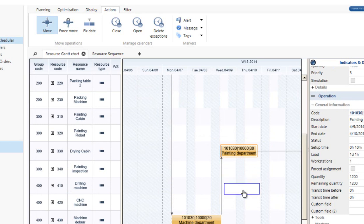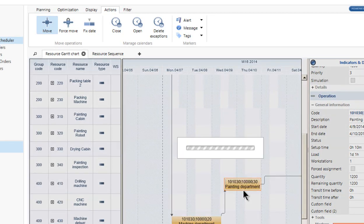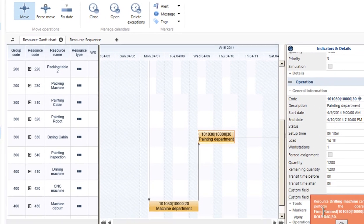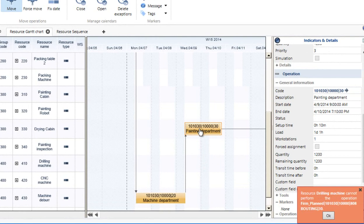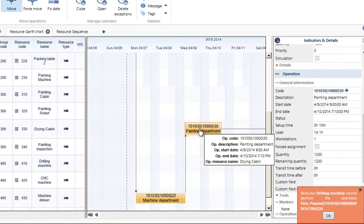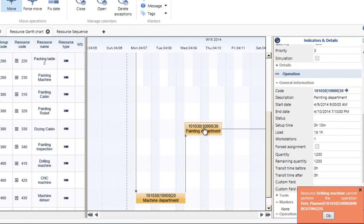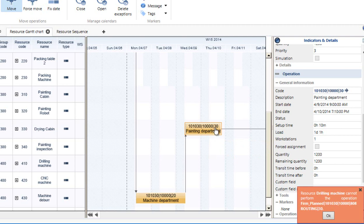Here is one thing you will notice. If I try to move it to Work Center 400 and drop it here, it's going to give me a little error message and says the resource drilling machine cannot perform the operation, and it snaps back to where it was before. So if this is not an acceptable machine to move it on, it's going to say no, you can't move to that particular step.